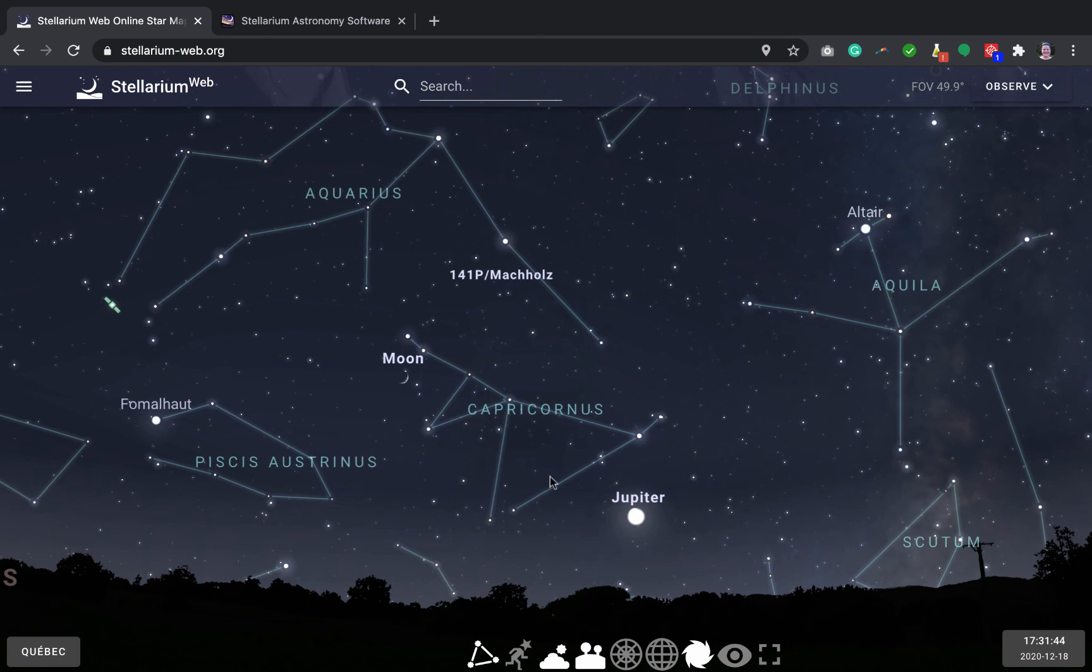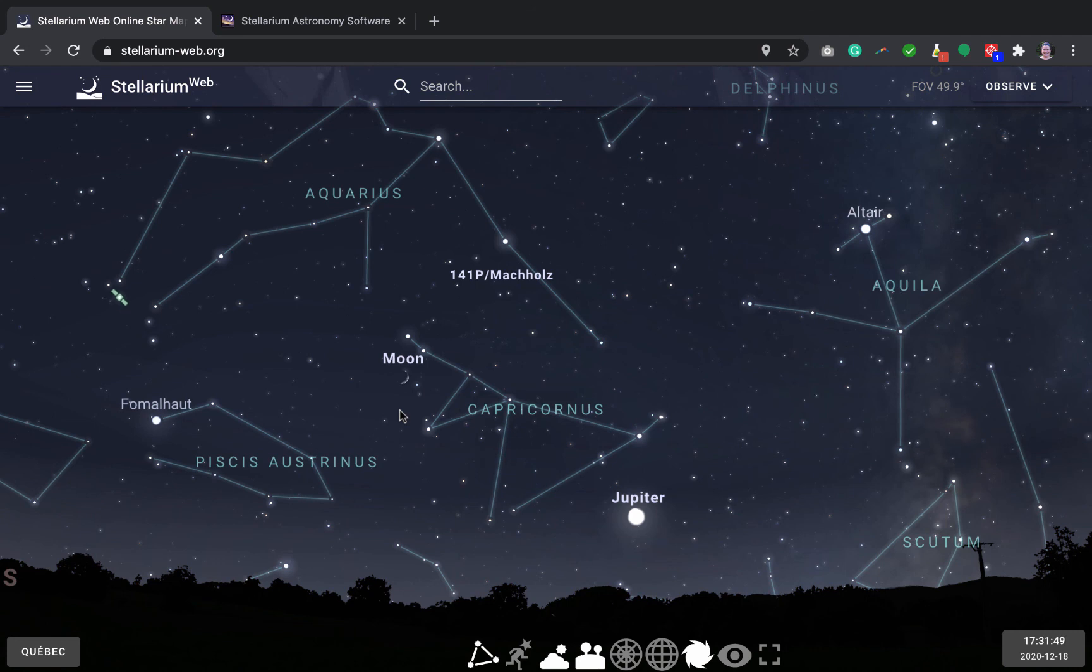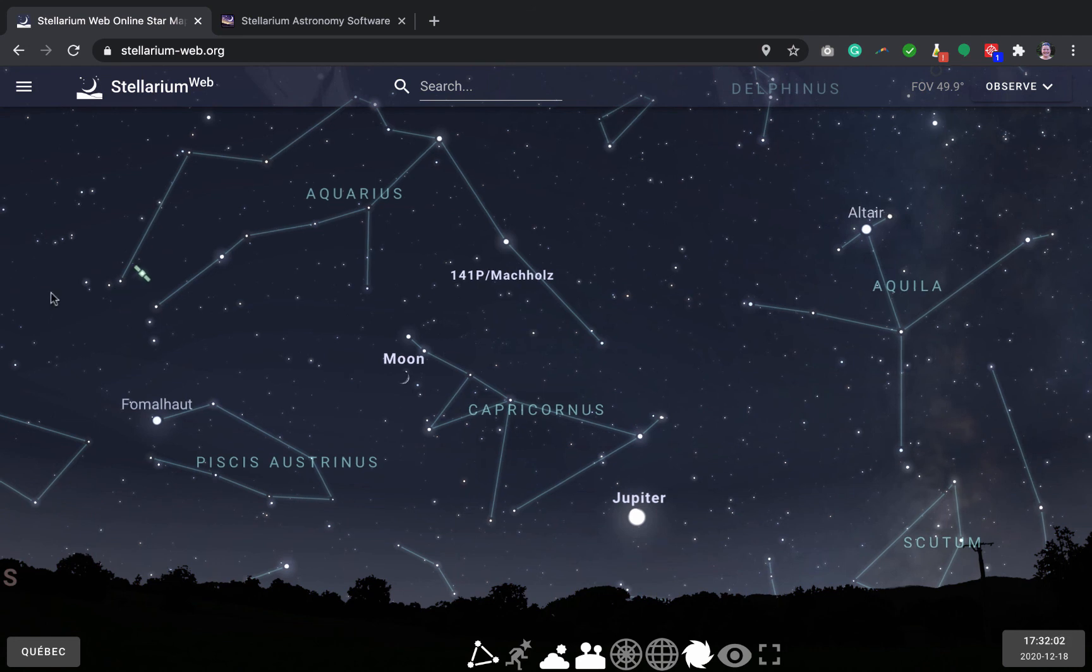And also remember that when the moon is close to being full, it will be quite bright and you won't see as many stars either. Oh, look, we can even see satellites in Stellarium.